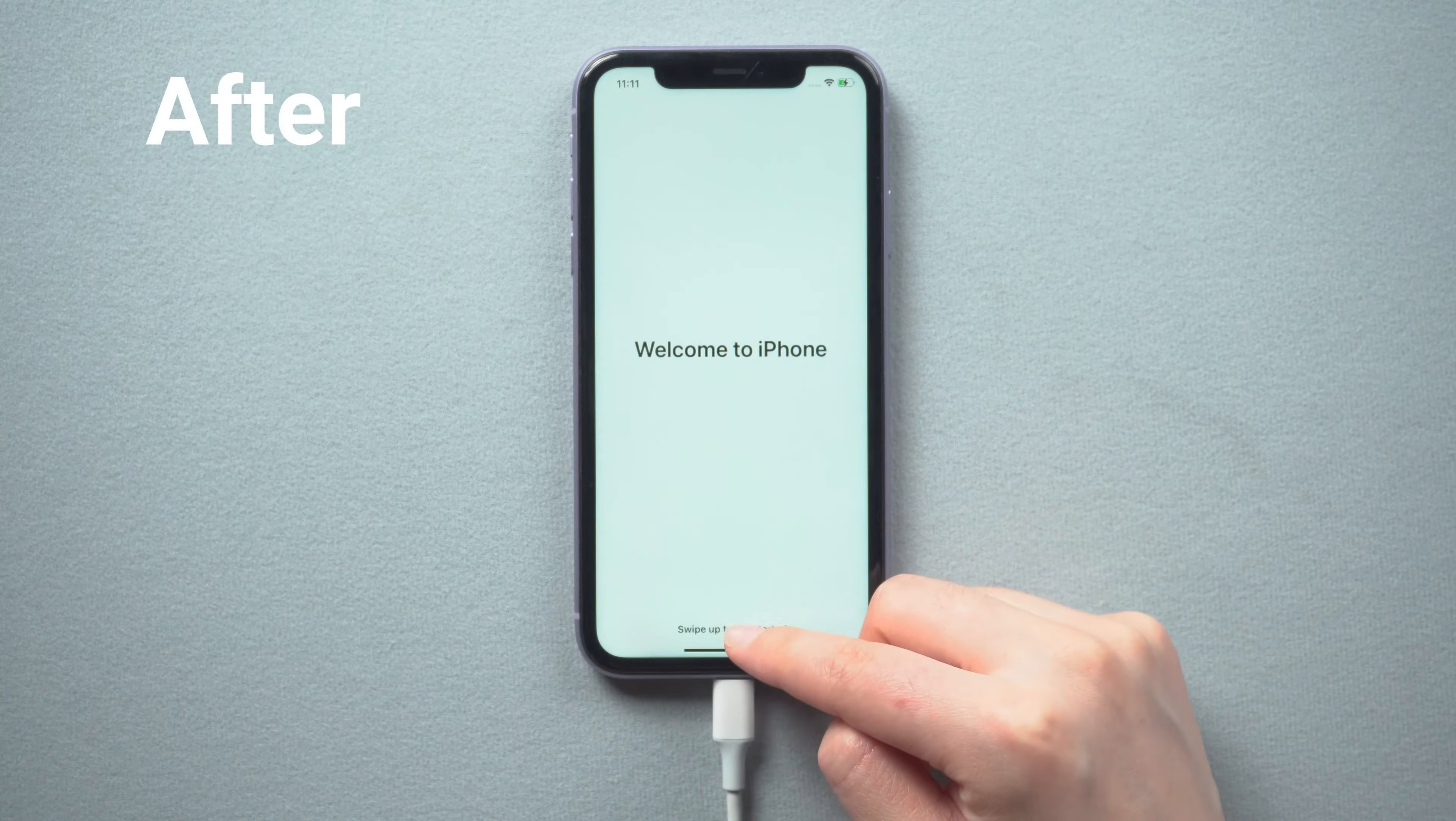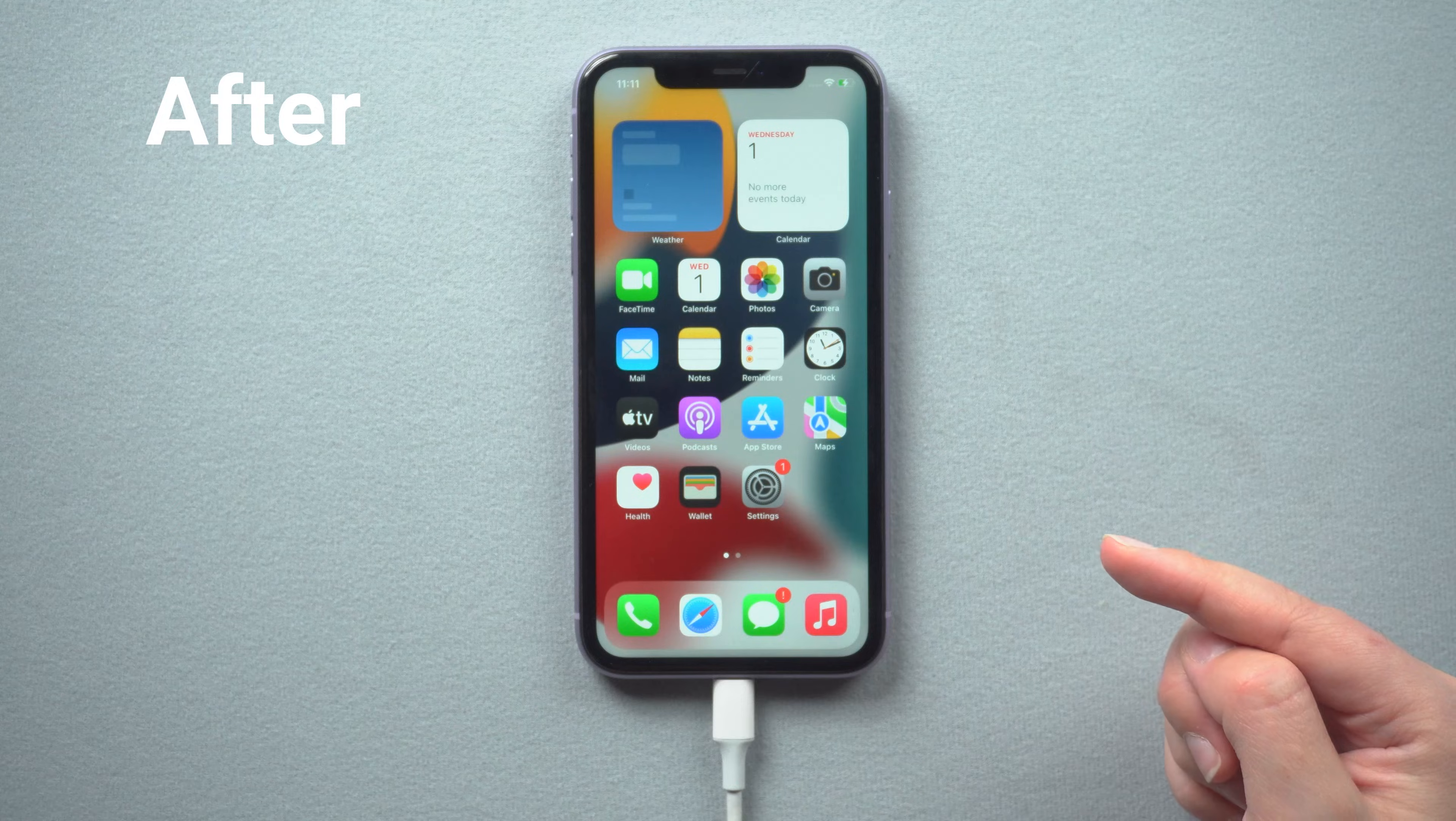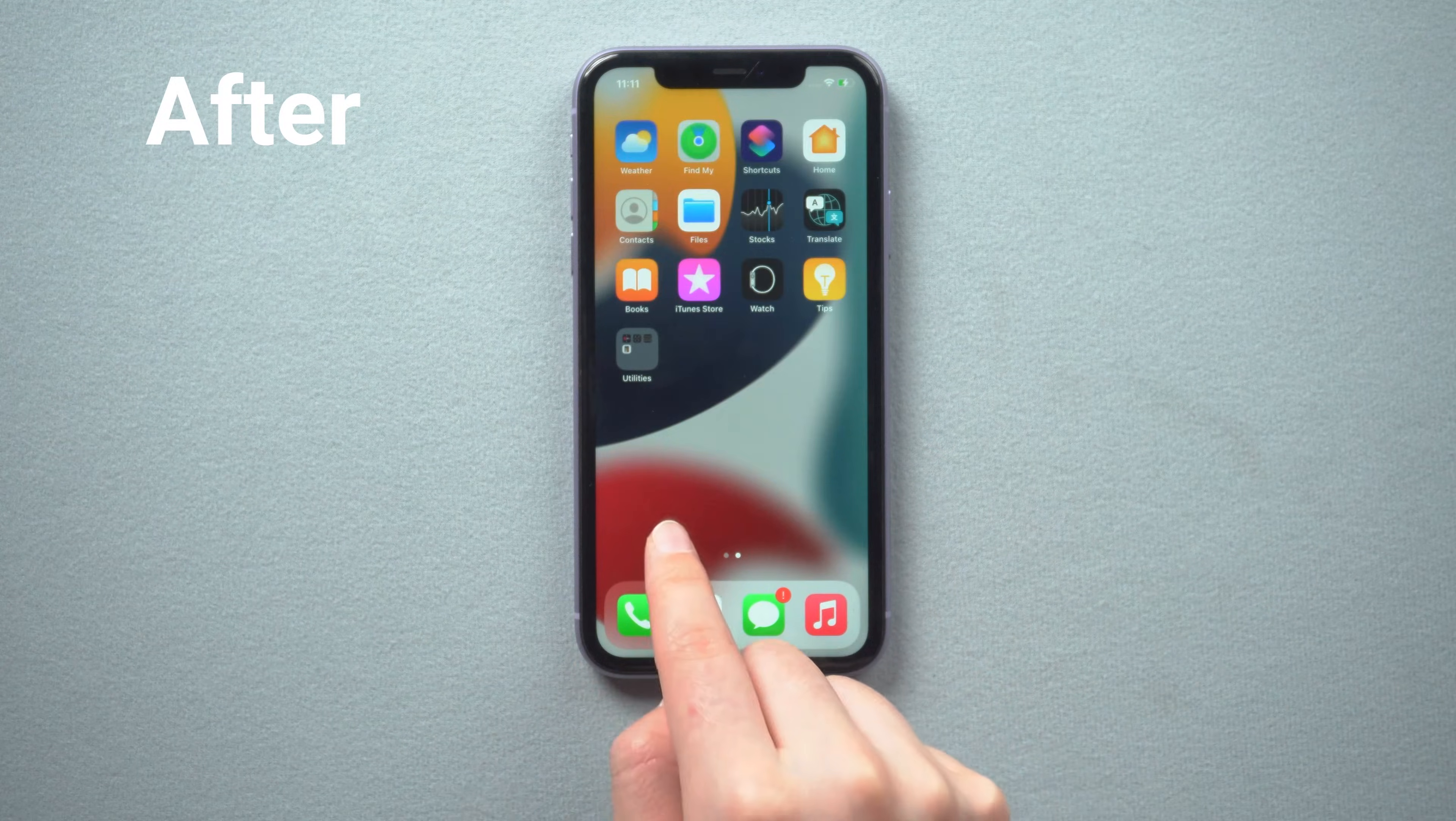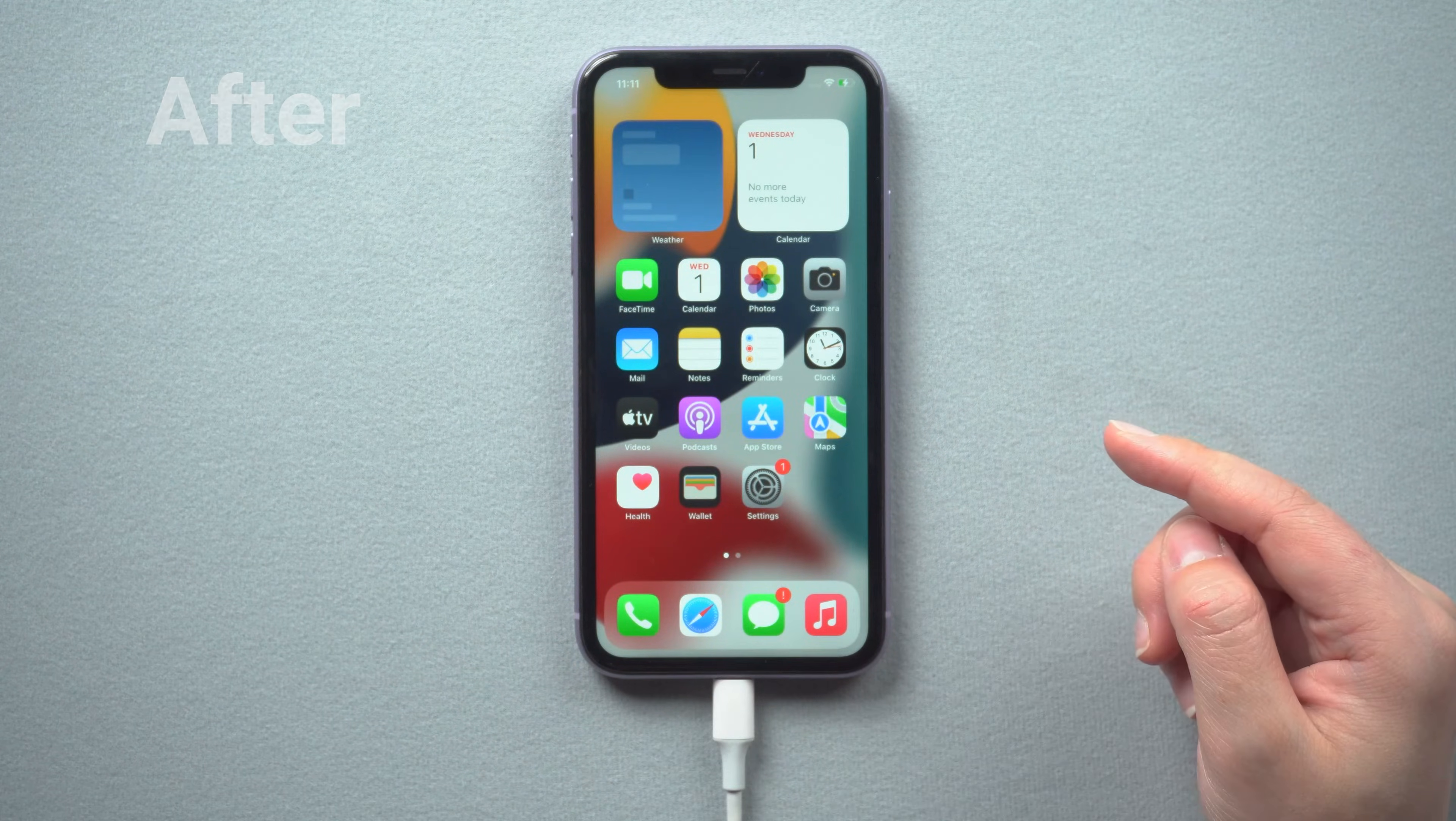Don't worry, 4uKey and iTunes are great options for erasing your iPhone. Let's dive in.